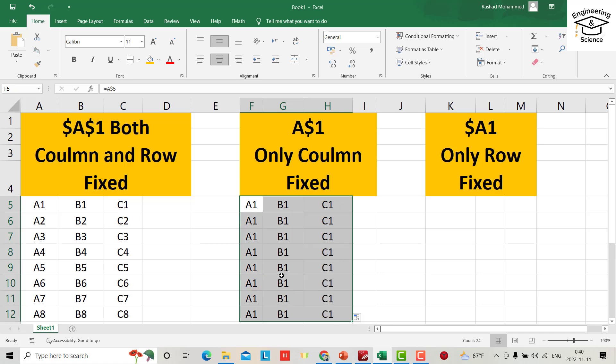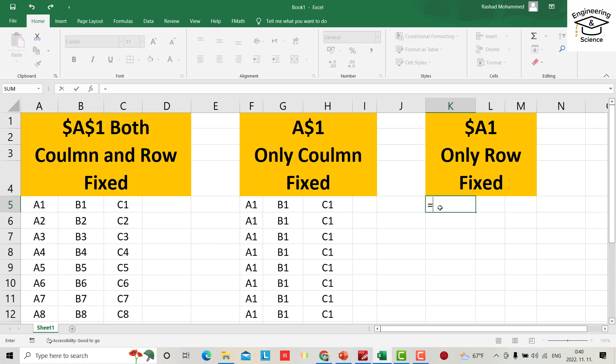And here I want to fix only row. Just equal A1 and add a dollar sign here. Okay, if you bring it down, you see its column is not fixed—it changes: A1,